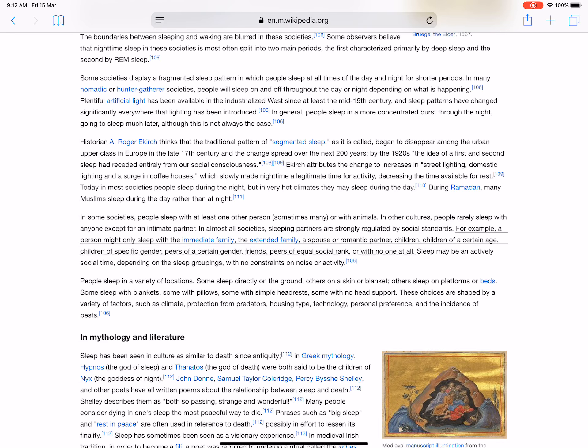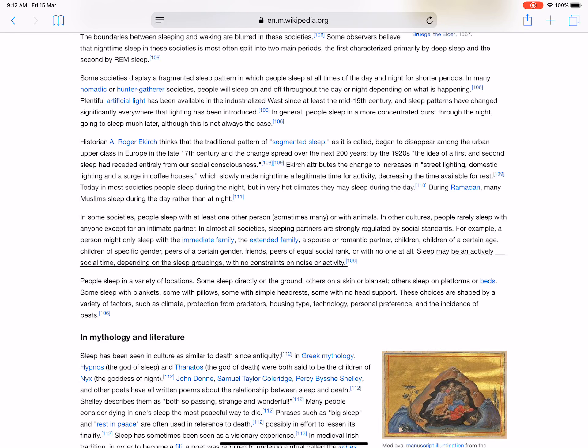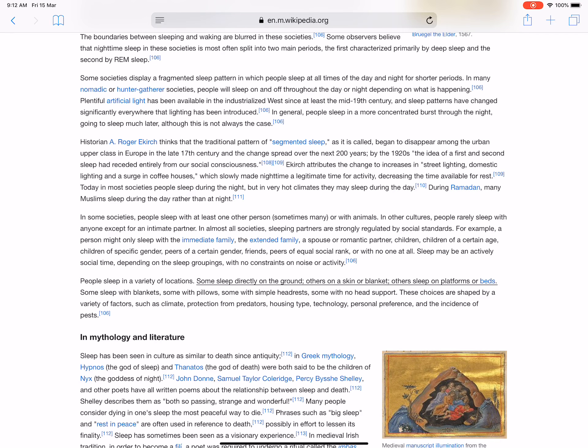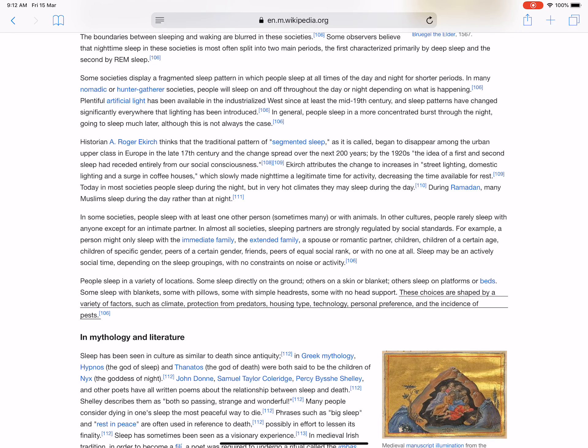For example, a person might only sleep with the immediate family, the extended family, a spouse or romantic partner, children, children of a certain age, children of specific gender, peers of a certain gender, friends, peers of equal social rank, or with no one at all. Sleep may be an actively social time depending on the sleep groupings, with no constraints on noise or activity. People sleep in a variety of locations. Some sleep directly on the ground, others on a skin or blanket, others sleep on platforms or beds. Some sleep with blankets, some with pillows, some with simple headdress, some with no head support. These choices are shaped by a variety of factors such as climate, protection from predators, housing type, technology, personal preference, and the incidence of pests.